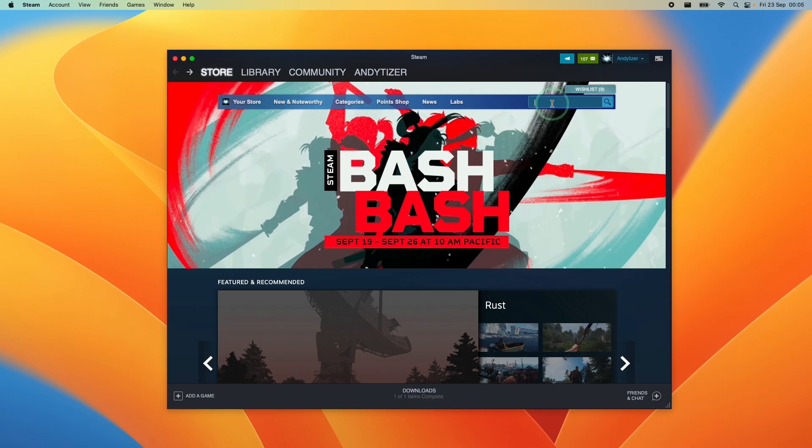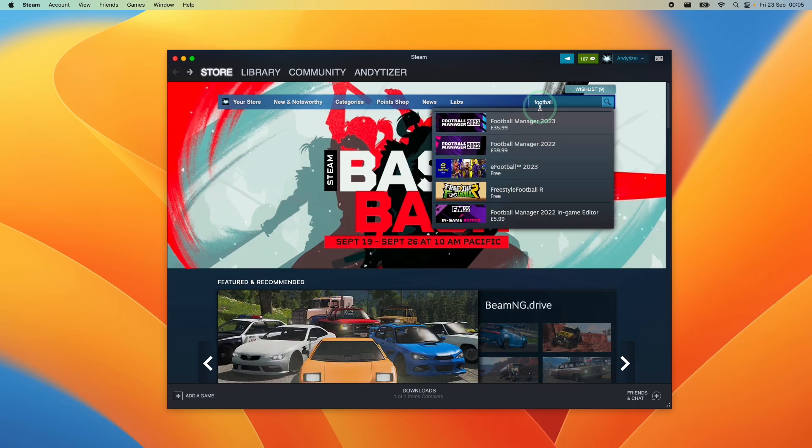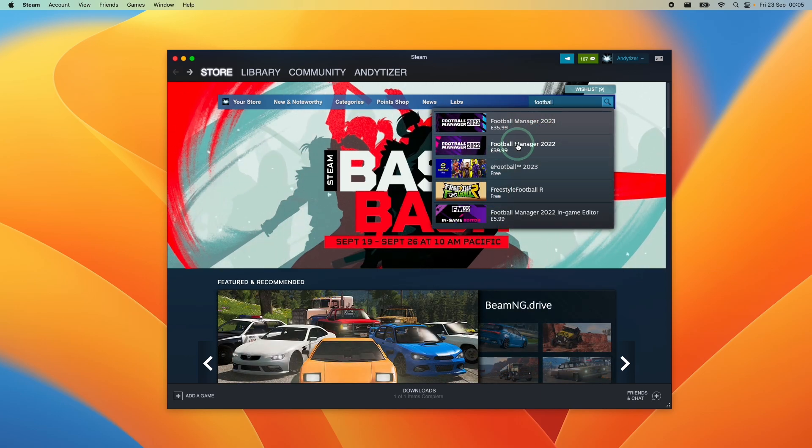So in the search bar at the top of the Steam menu, we're going to type in football manager. I'm going to download football manager 2022.